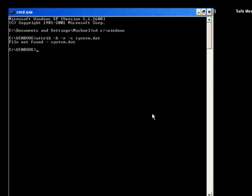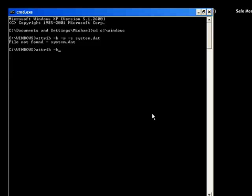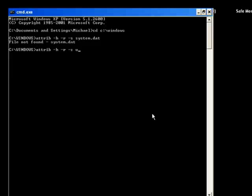Now we're going to type a similar command again, ATTRIB space minus H space minus R space minus S space user dot dat, press Enter.